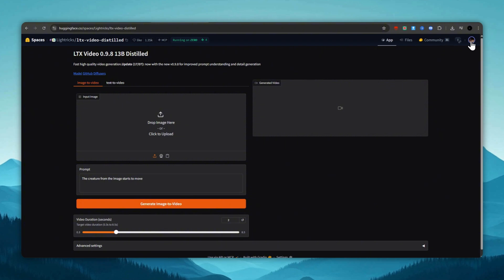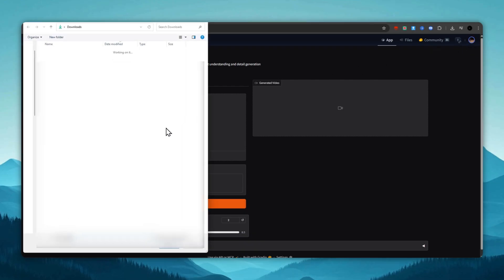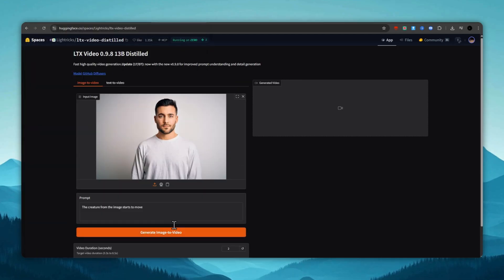Next, we need to log in to the Hugging Face website. If you don't have an account, you need to register. It's free. After that, we click Upload Image and choose the photo we want to animate. A little lower, in the prompt field, we write the instruction for the AI, describing the desired animation.